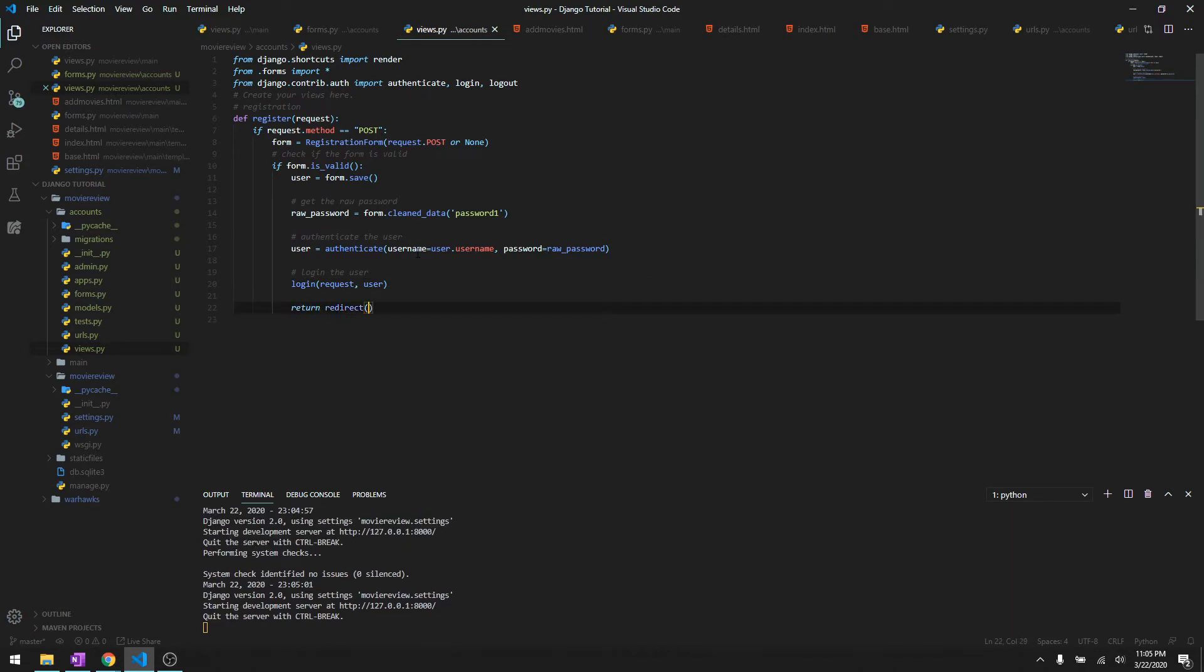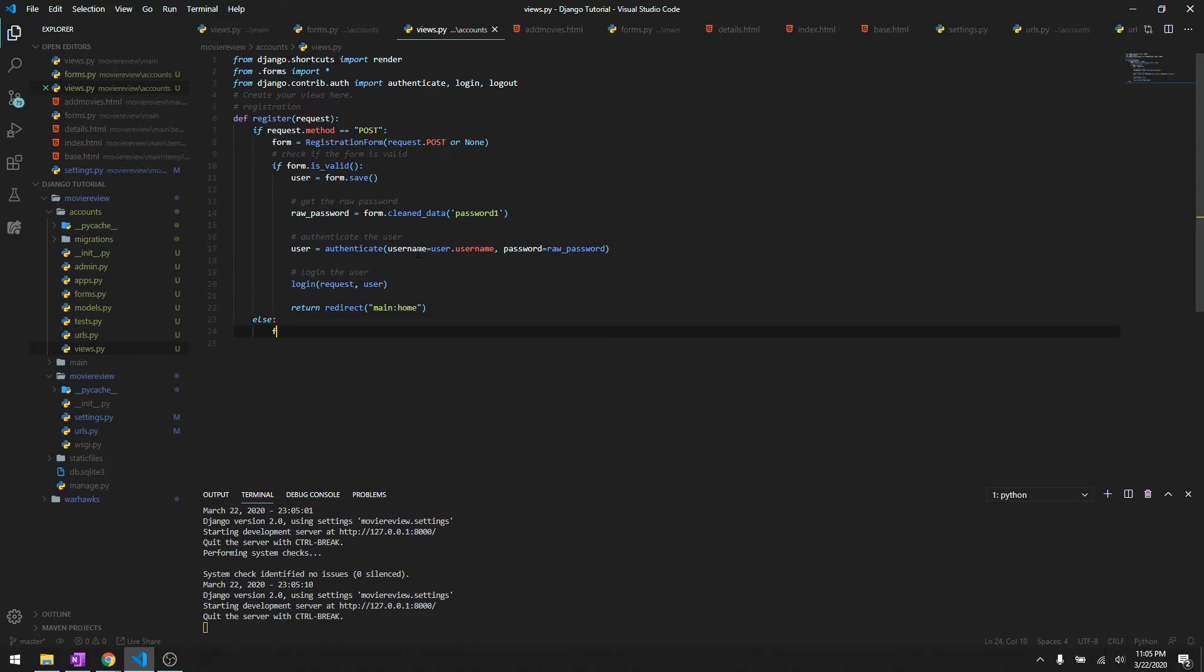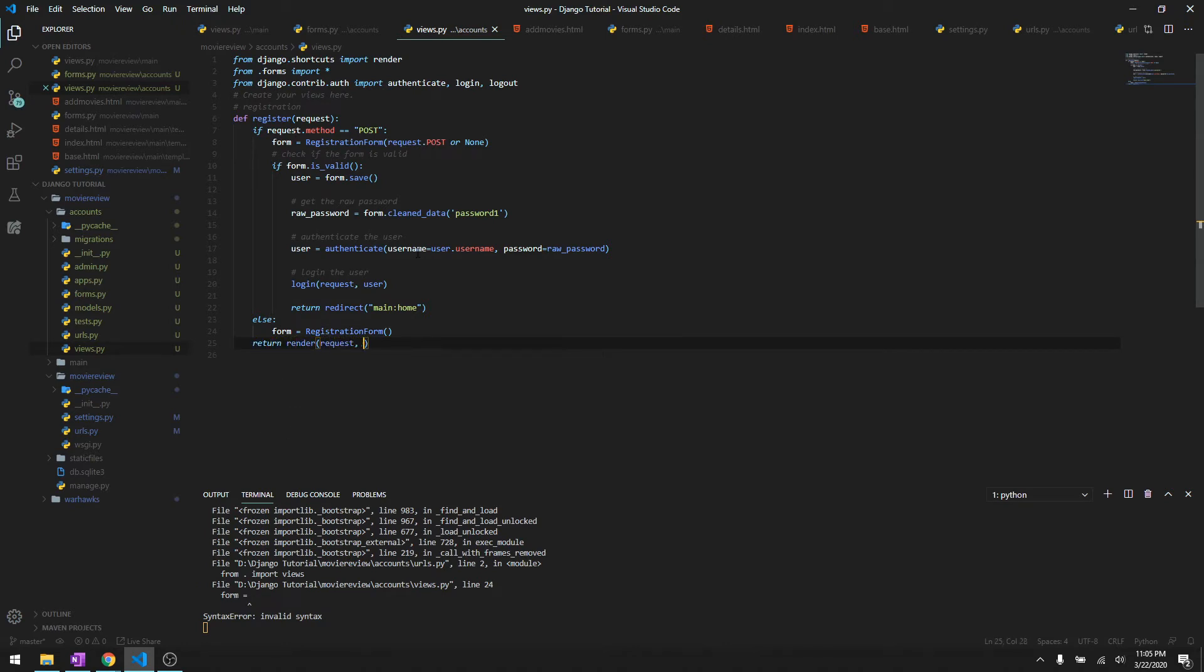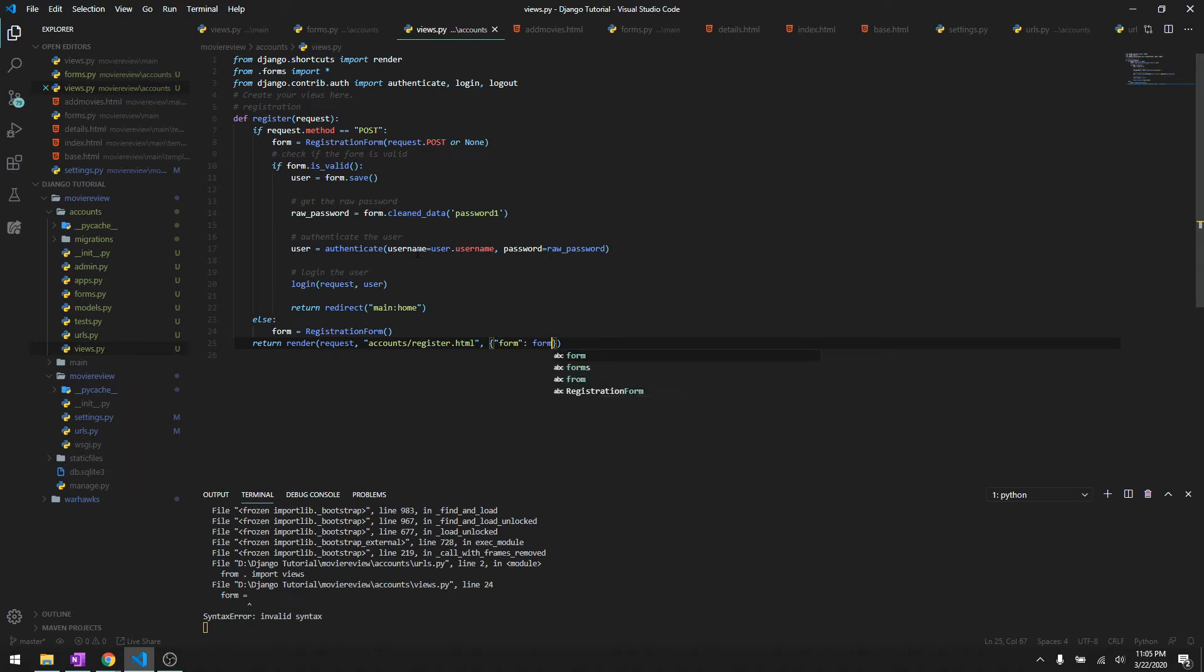Else, form is RegistrationForm, and we'll render request, then it's going to be accounts/register.html with context form.